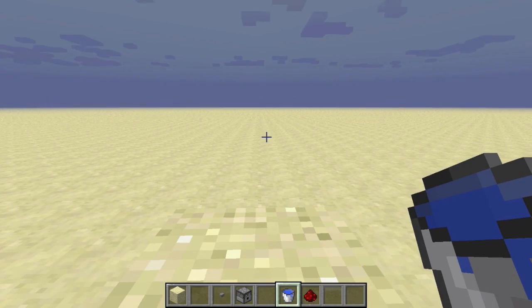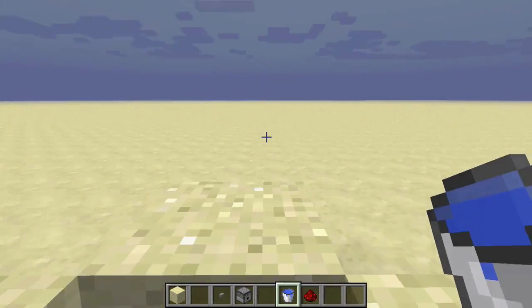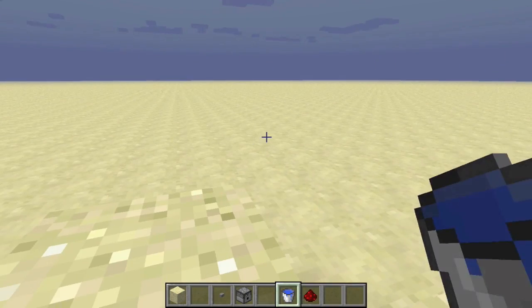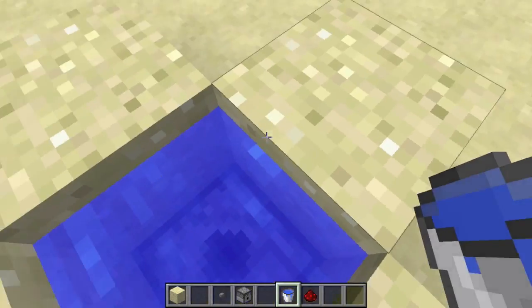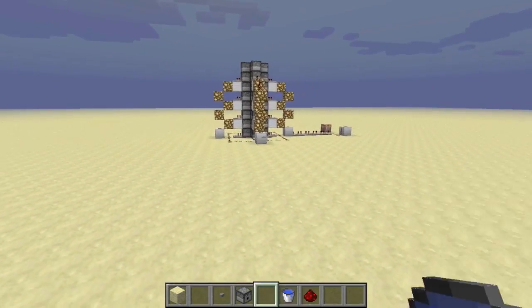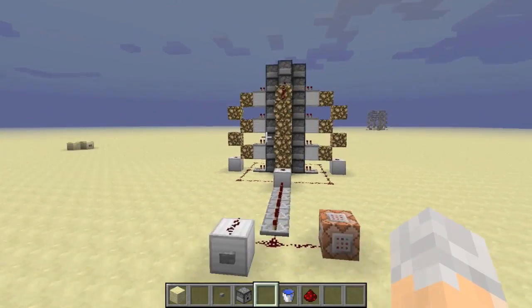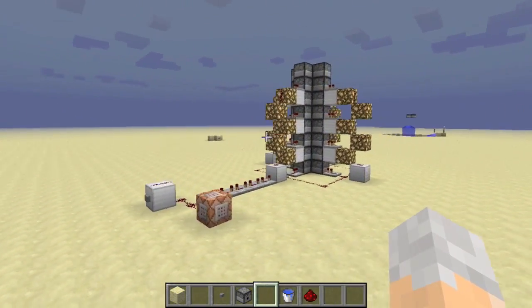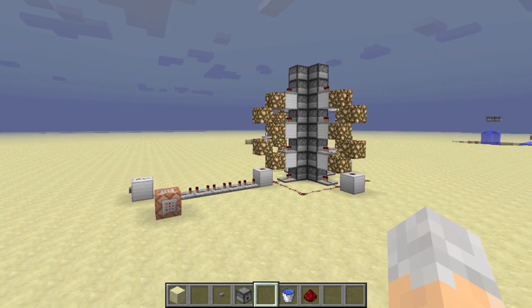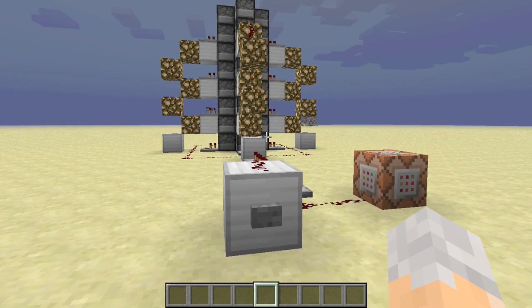Not very far at all. We're going to need something a bit bigger. Something like this. This is a cannon which I have designed for the purpose of testing how much TNT we would need to get to the moon.